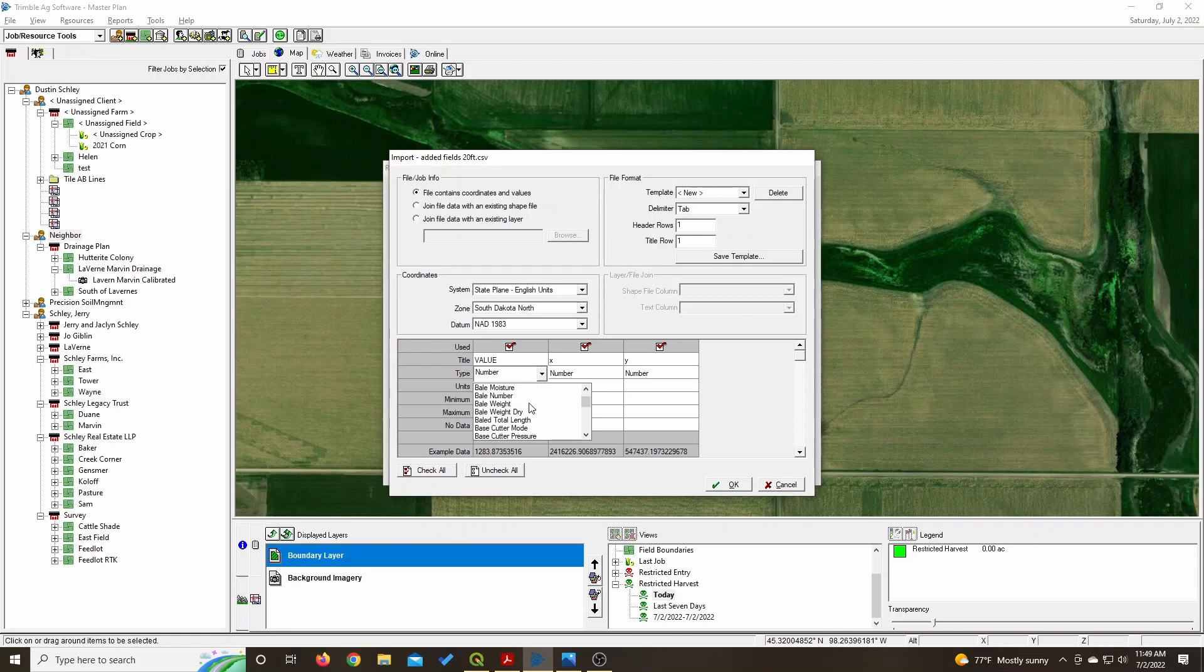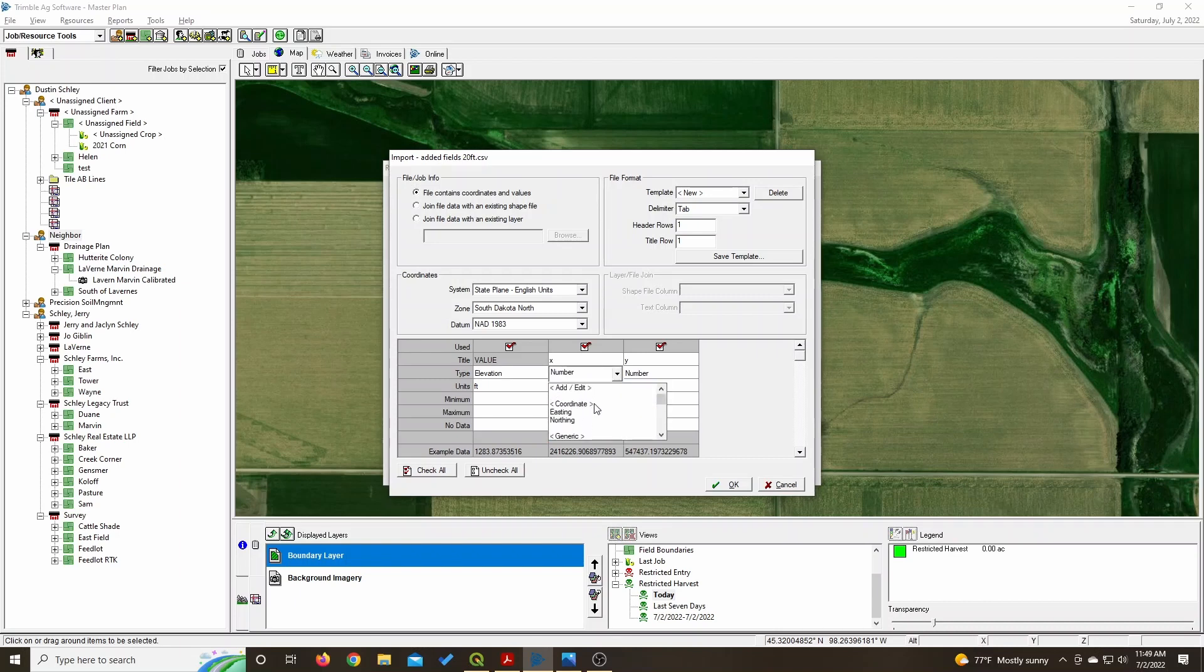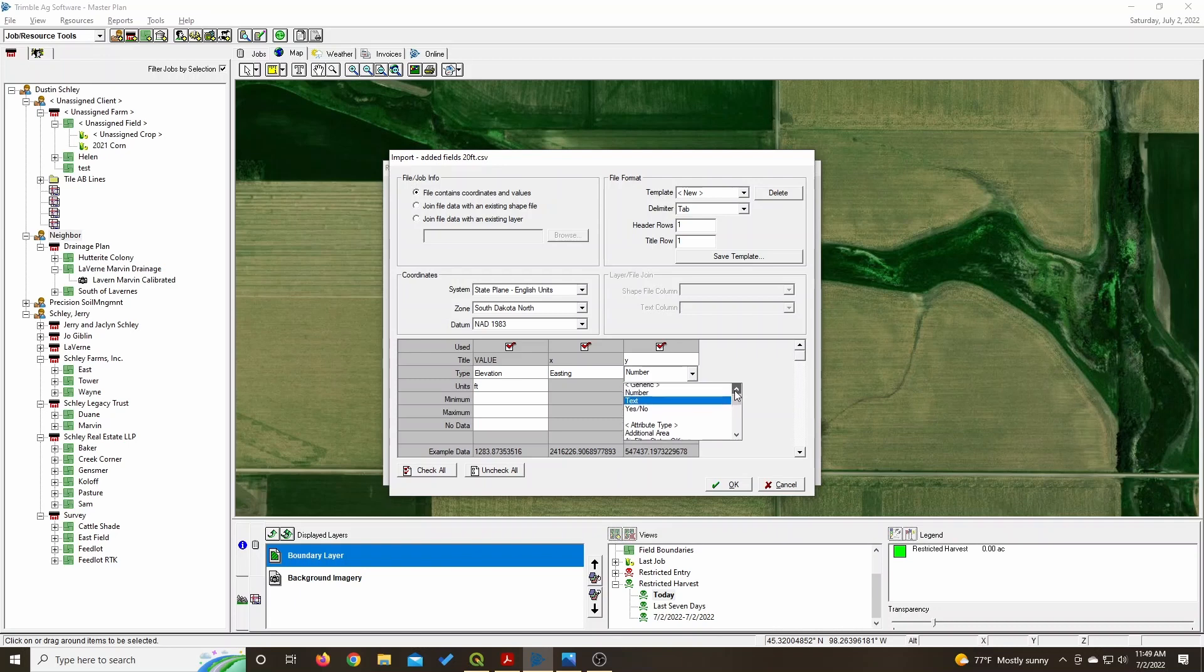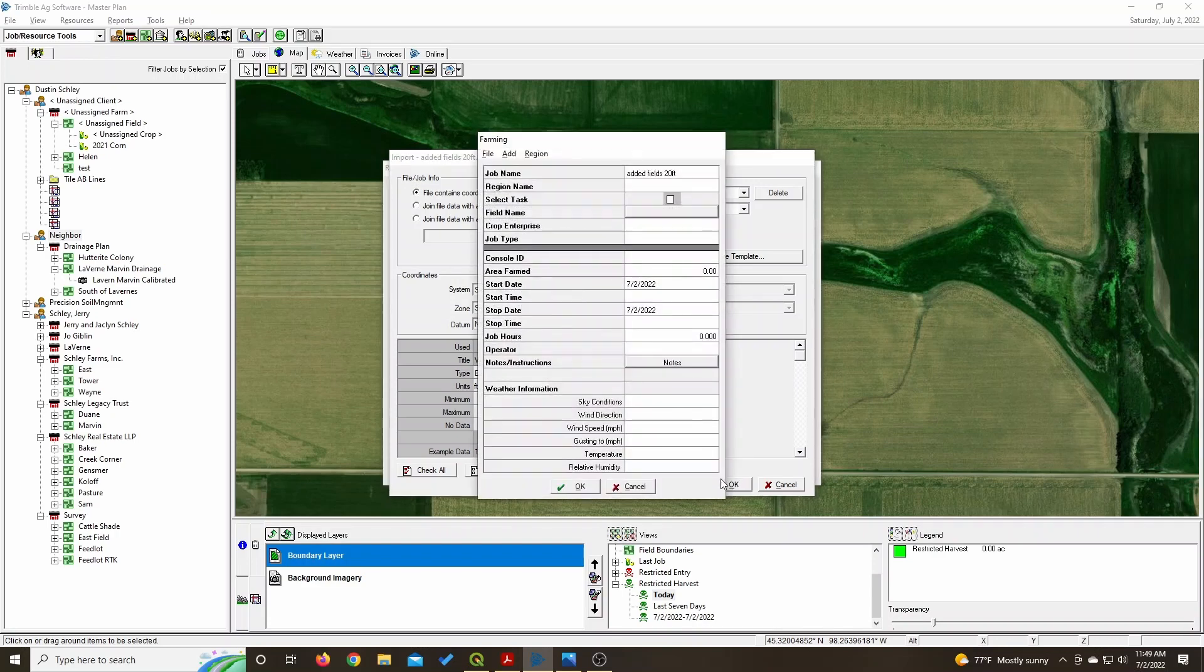For this value, you will want Elevation. For the X, you will want Easting. And for the Y, you will want Northing. And there you go, you've just added your new file.